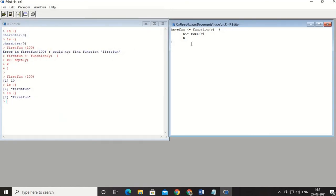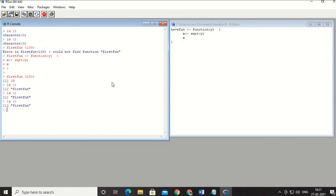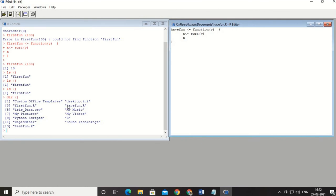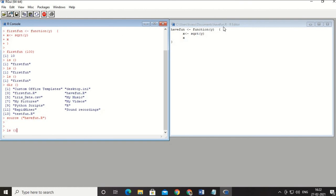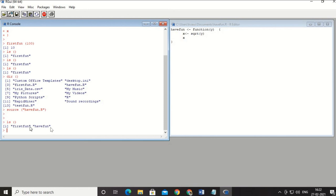After saving as 'have_fun.R', when I list with 'ls' it doesn't show 'have_fun' — only the earlier one is shown. The reason is that I saved the file but have not sourced it into the system. There is a command for that: 'source have_fun.R'. After sourcing, if I do 'ls' you can see both 'first_fun' and 'have_fun' are now listed.